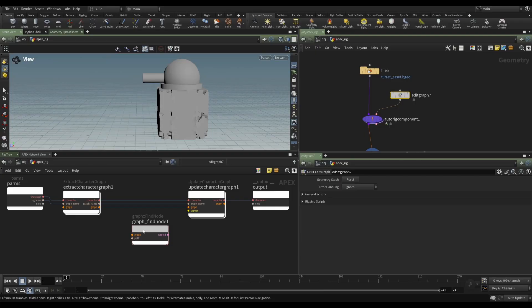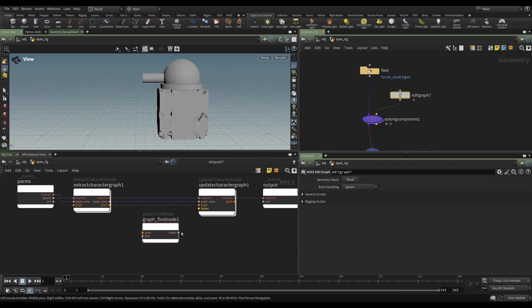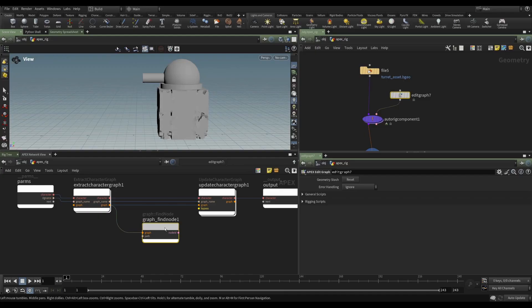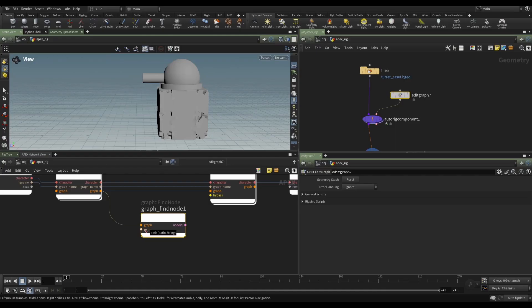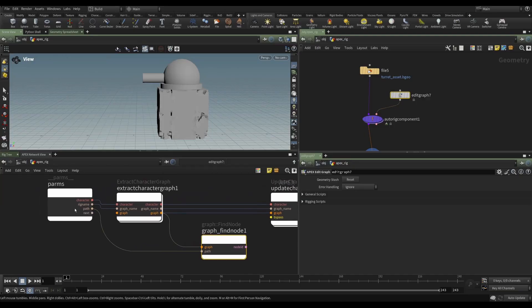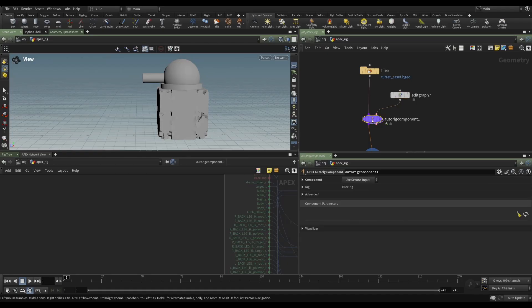We're working with the graph and we want to find a node. So graph find node is the one that we want. And we can see that this node is asking for a graph and a path. And it's going to output a node ID. So we'll see what we do with that later. But clearly, we need to feed the graph into this so that the find node operator can look into this graph. But what about this path? If we mouse over it, we'll see that it's looking for a string. Well, that's clearly just the name of a node. So we can promote that. We can take this path, pop it into next, and it says path.